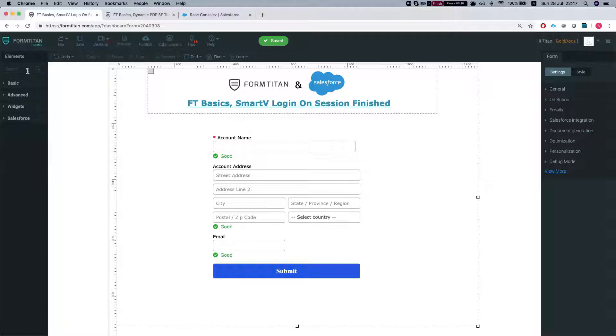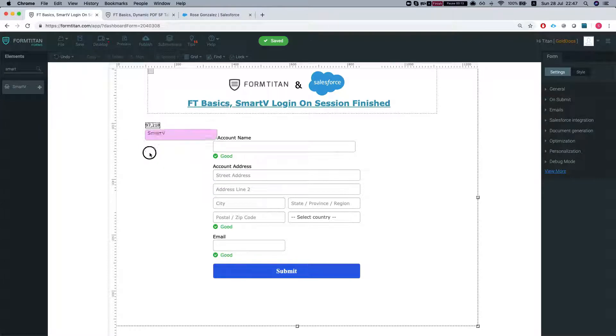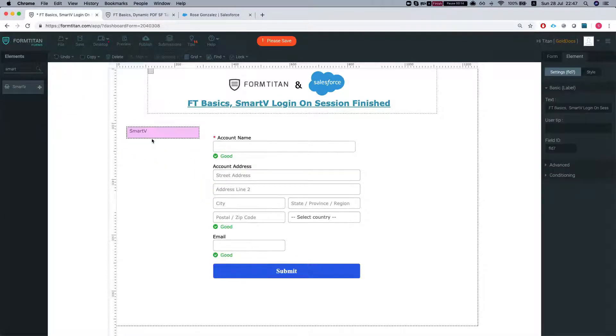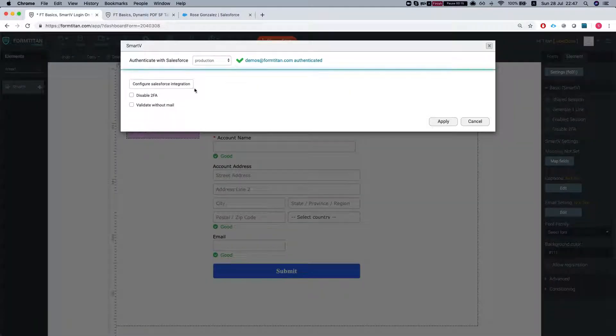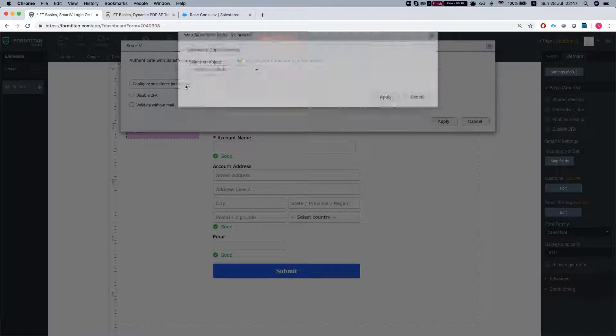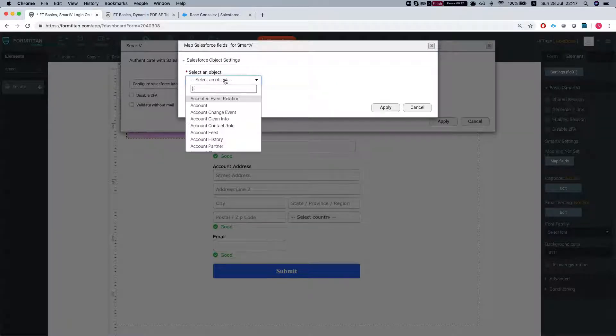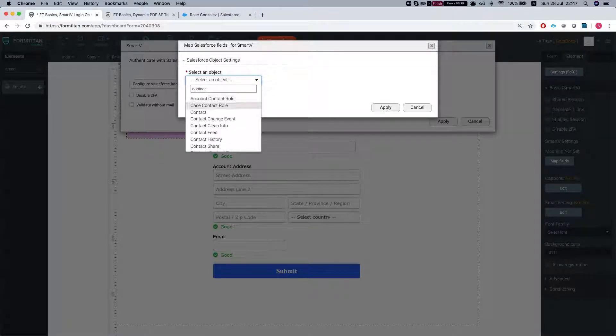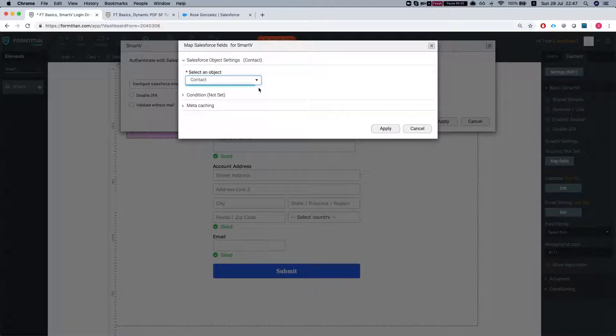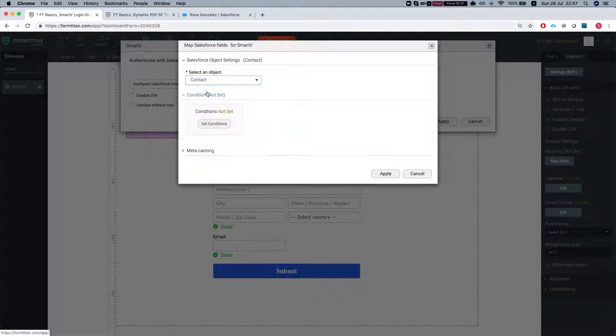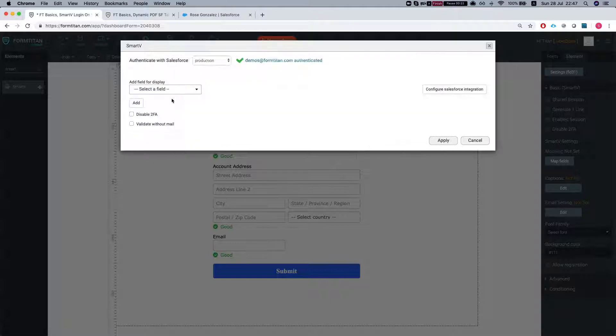So let's just set up a Smart V real quick. Let's throw the Smart V on the screen and let's say we want to authenticate contacts. Let's grab a contact, no conditions.